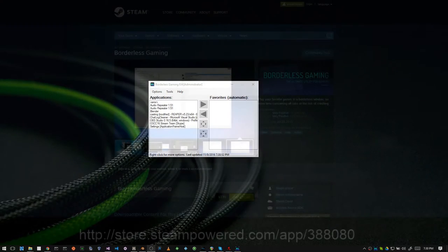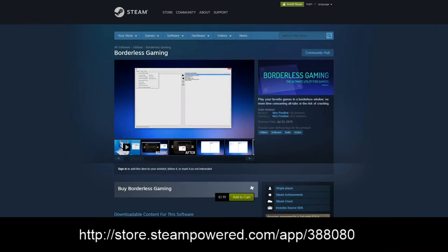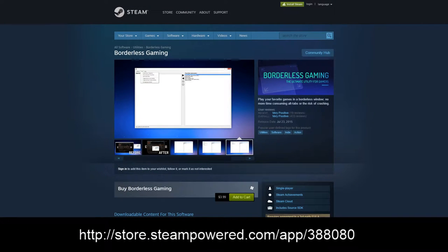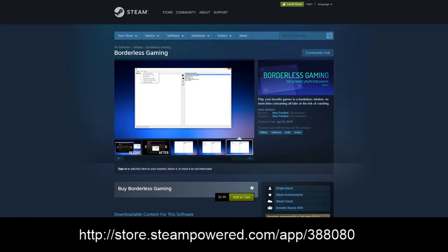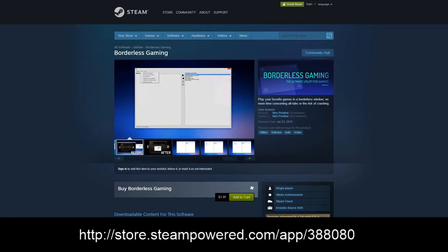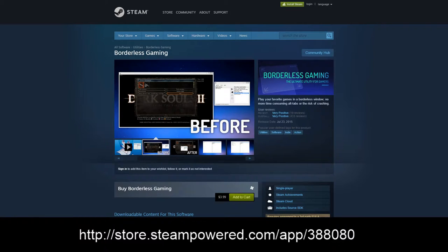If you want to get this application, the easiest way is simply to go over to the Steam store, where you can download it for $3.99.